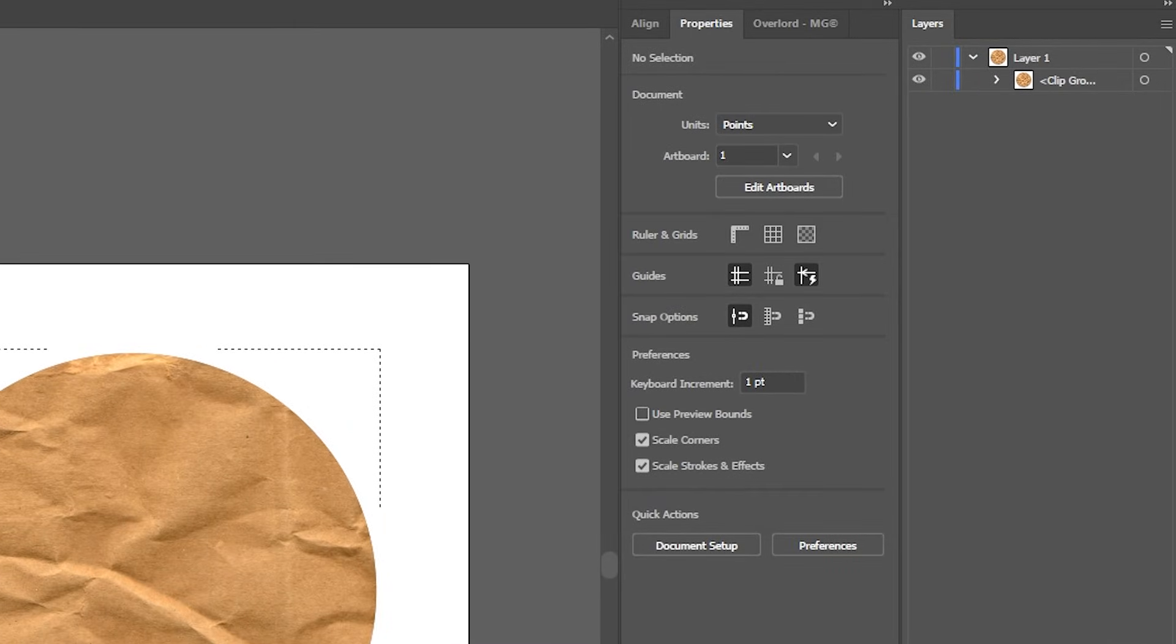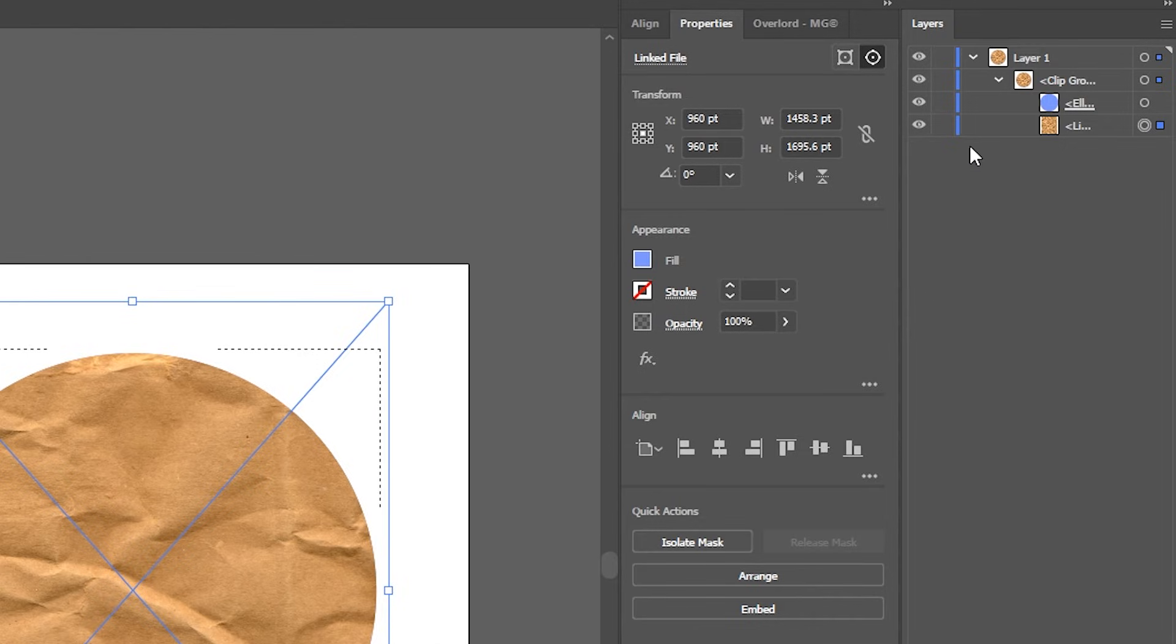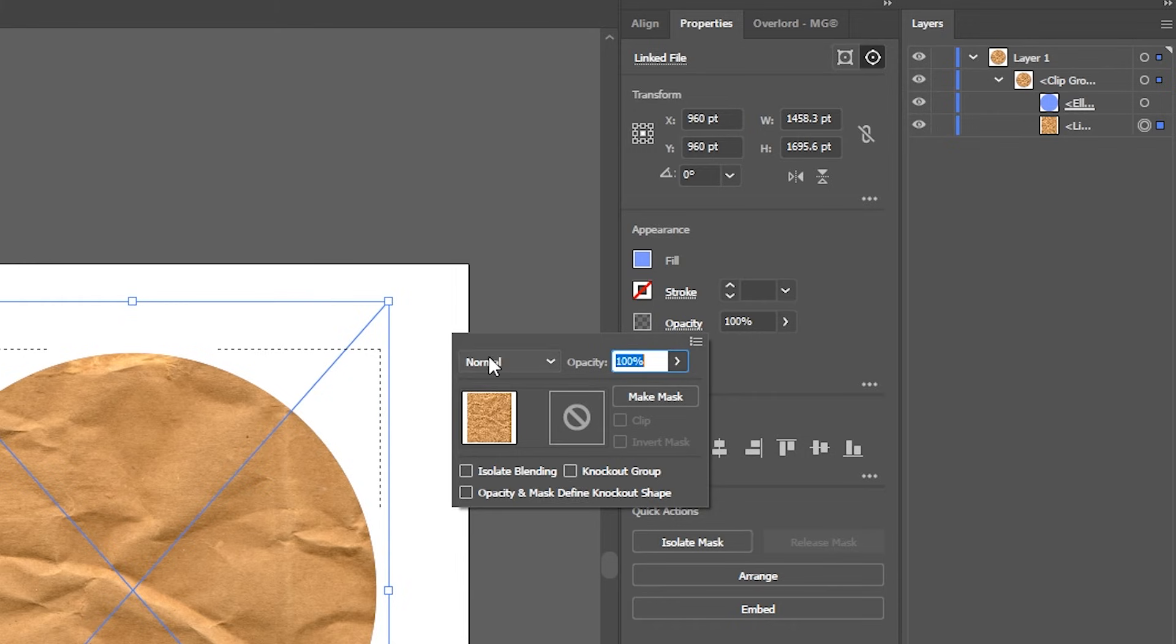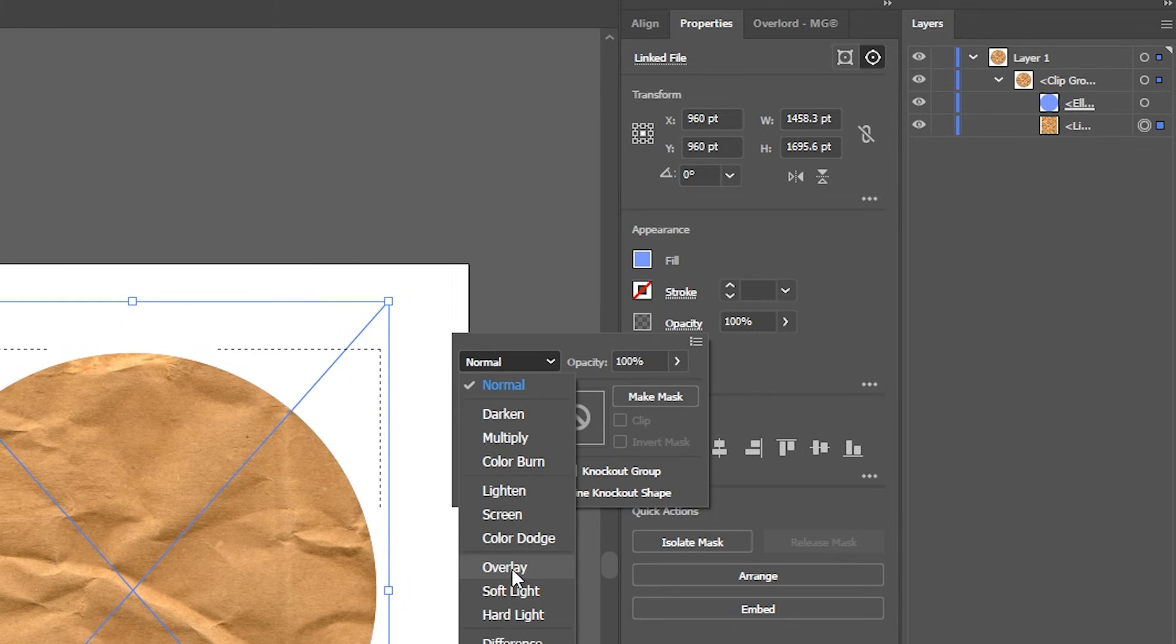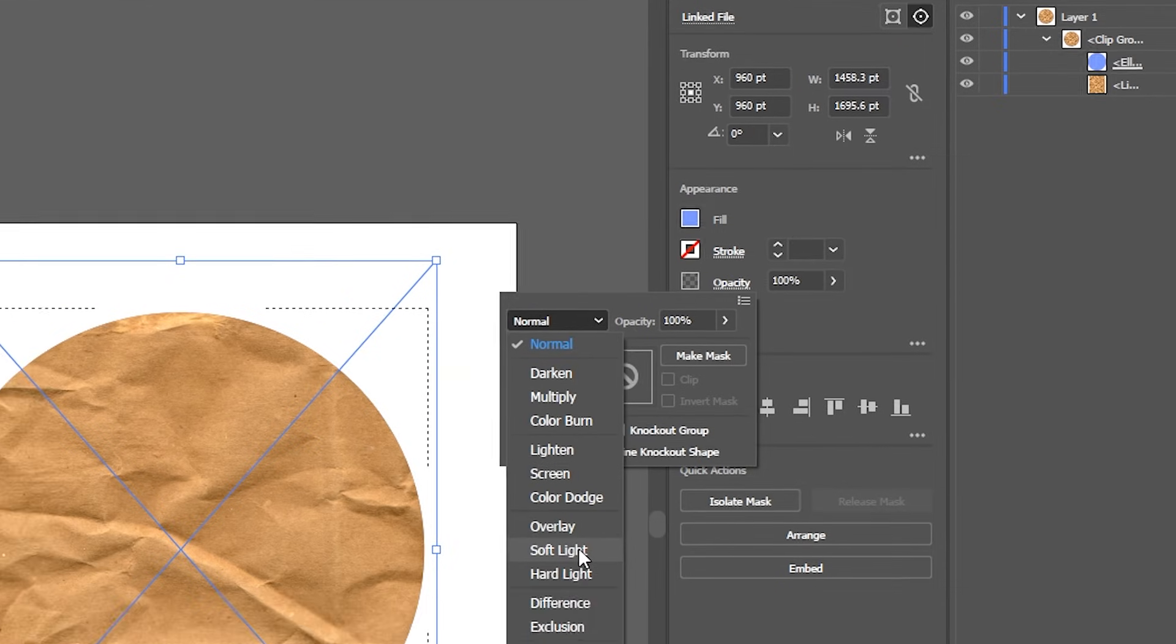And it should create this group right here. So what you do is you drop it down, select the texture, go to the properties window, click on opacity and change the blending mode to either overlay or soft light.